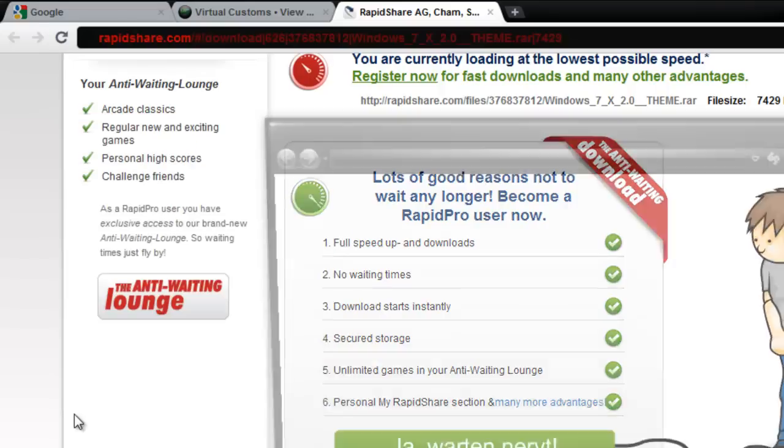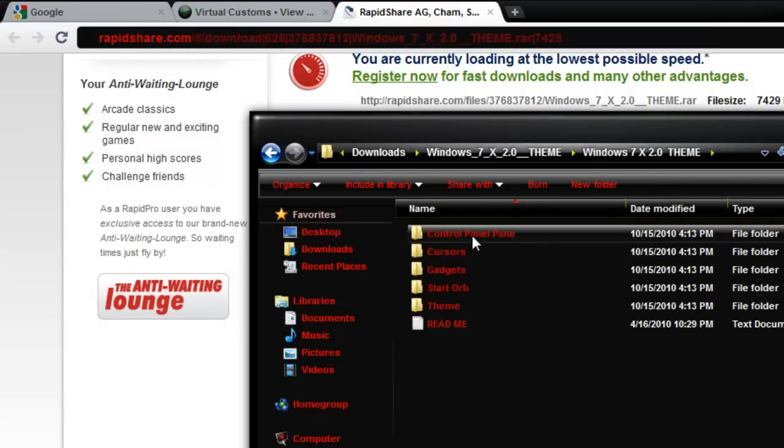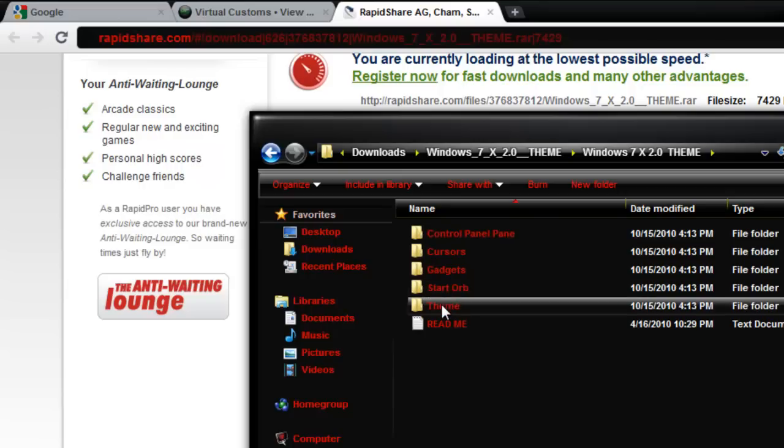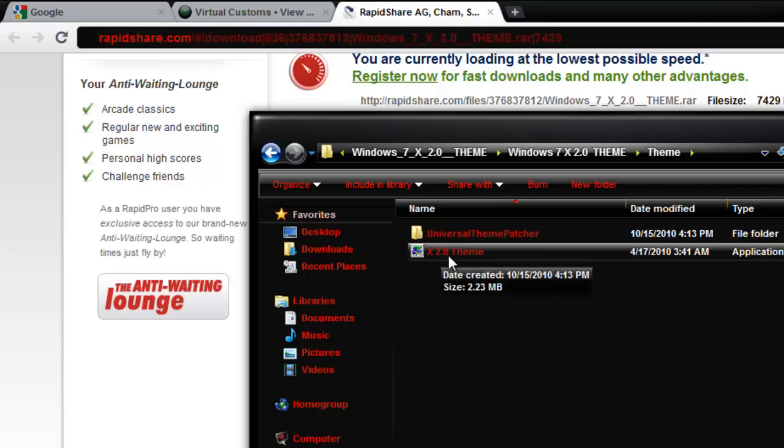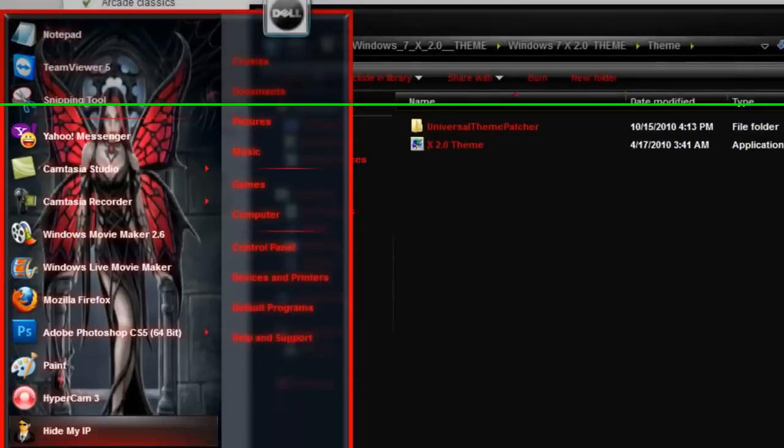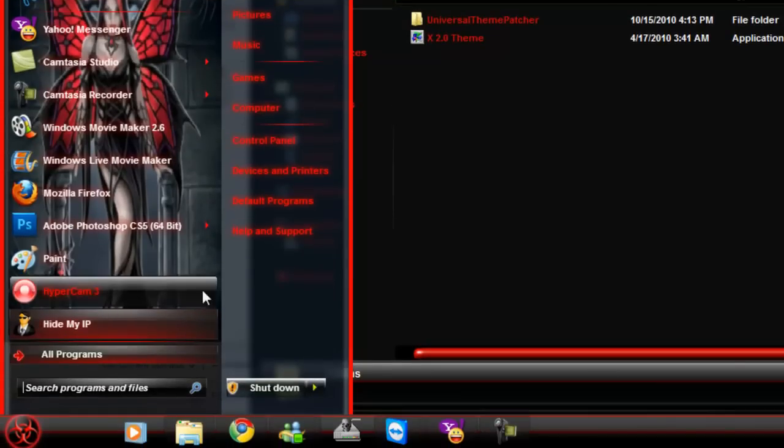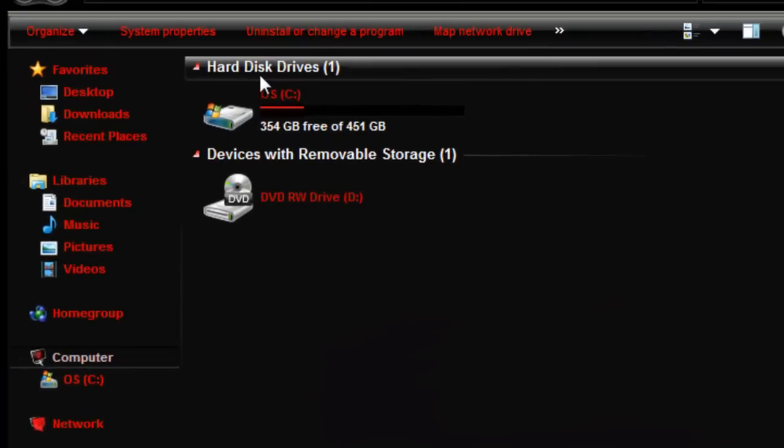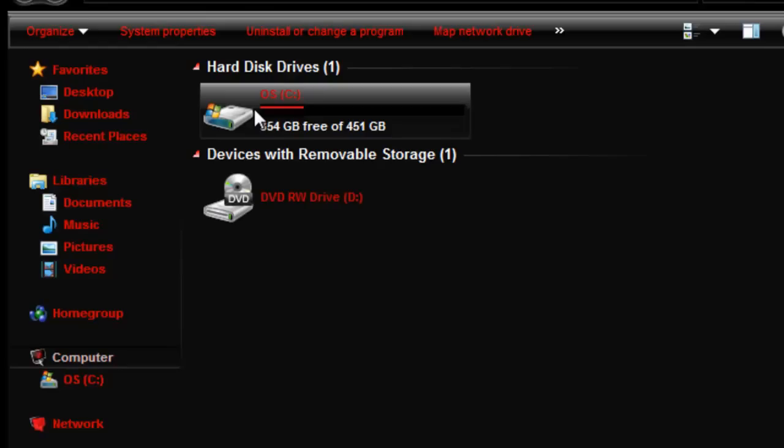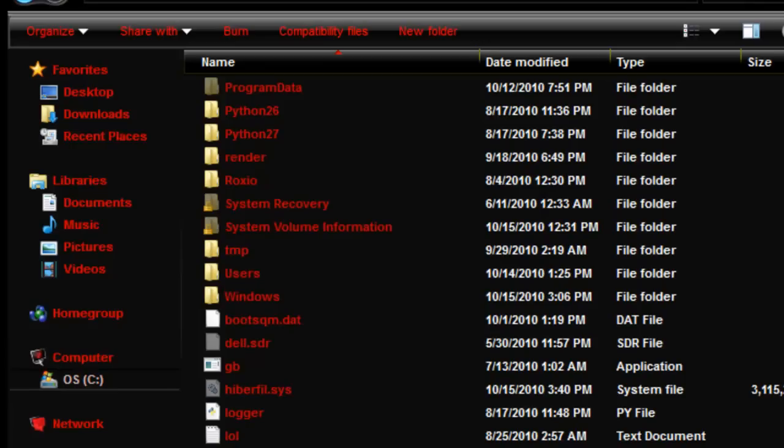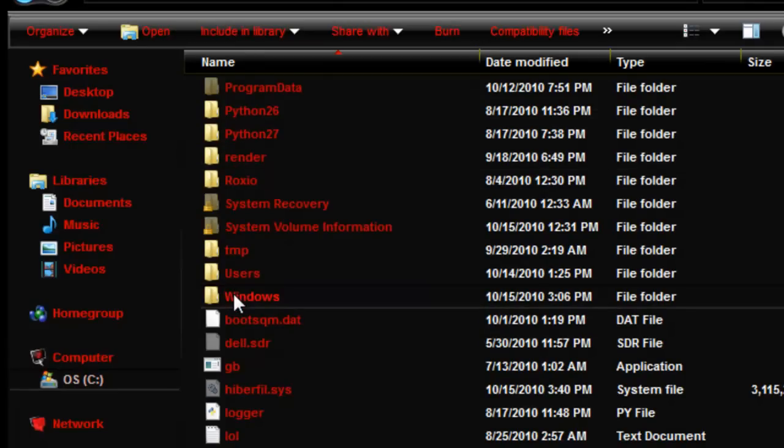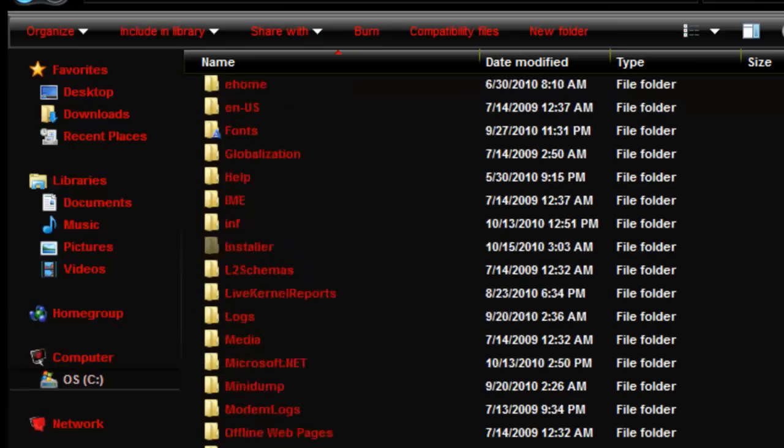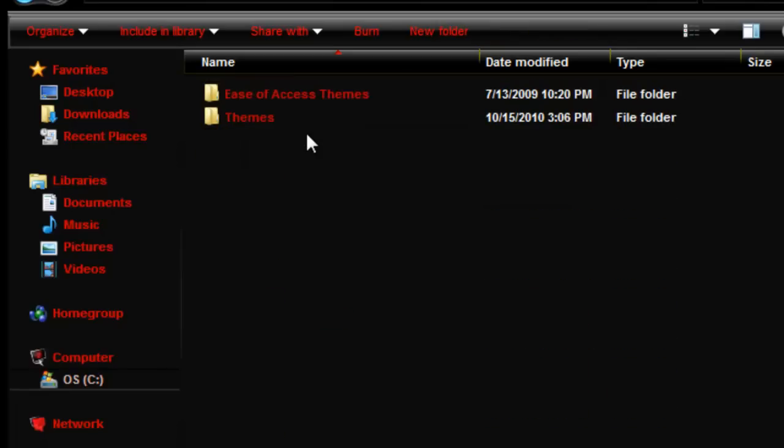Now, once you do that, open the folder. Click the folder again, if you have to. Excuse me. Anyways, next thing you're gonna wanna do is go to your computer. Hard disk drive and C drive, or whatever drive you have. Down to Windows. Windows. Resources.